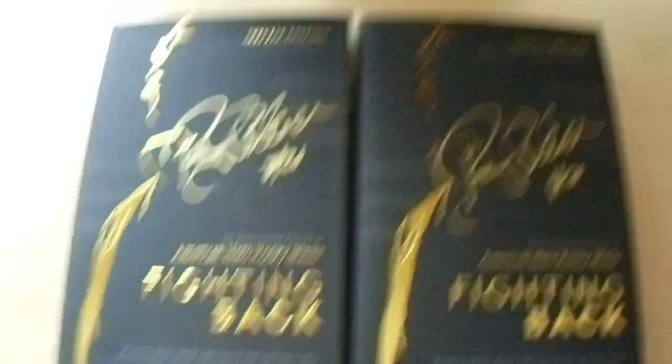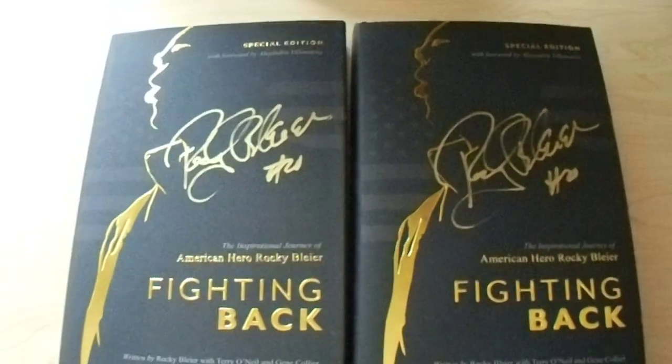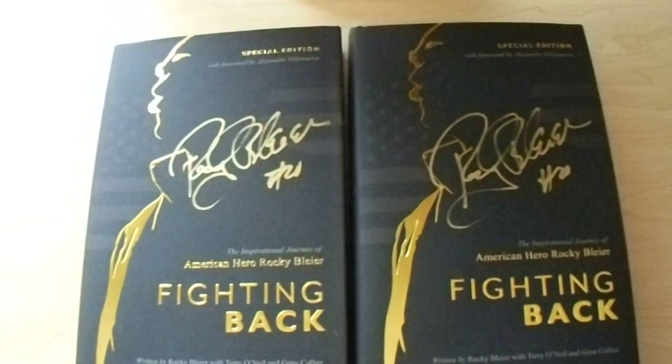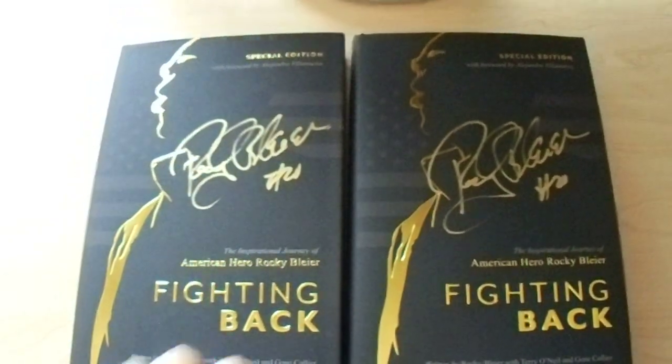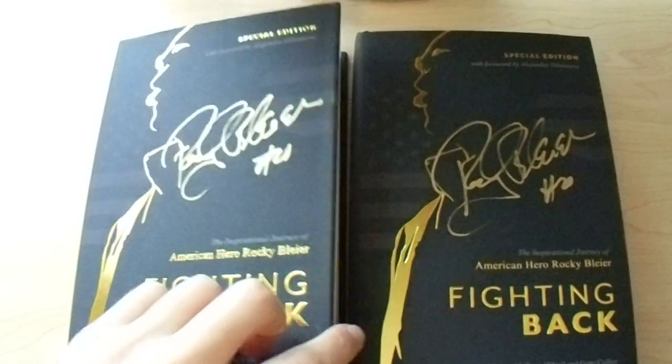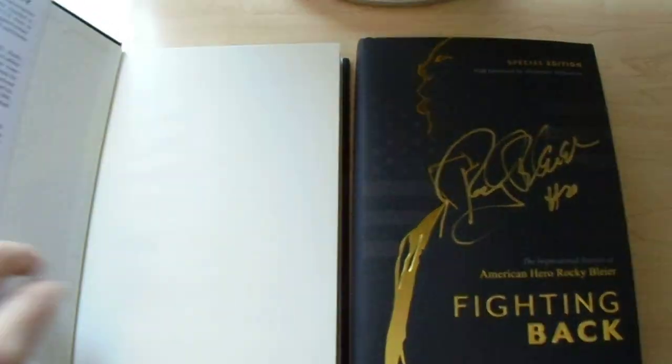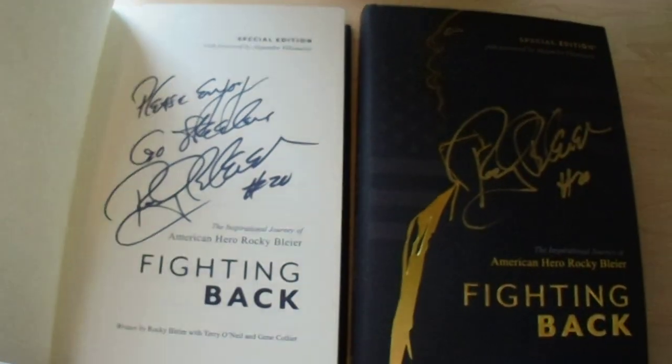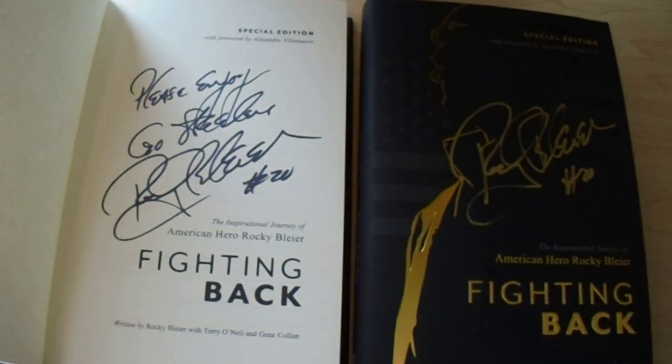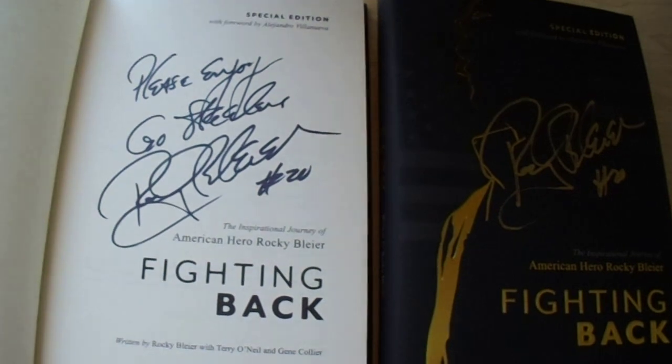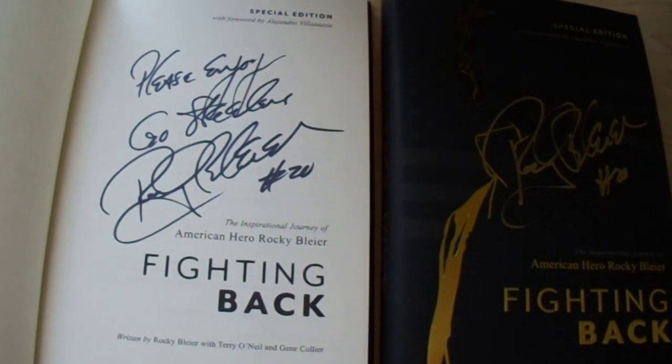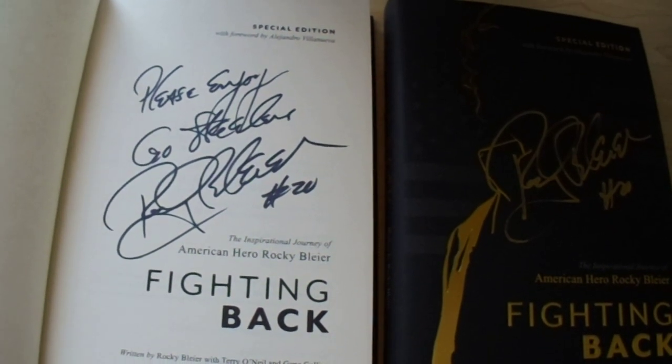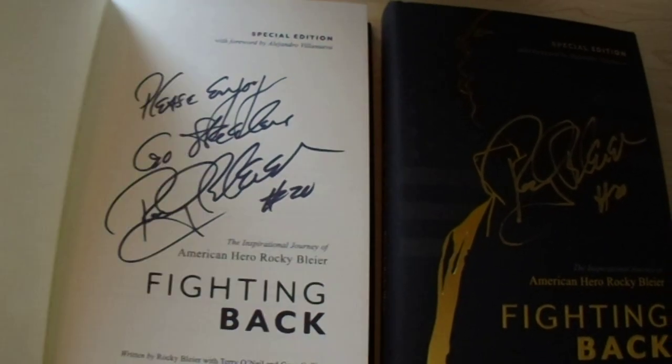He was not signing outside items and that's all right. With gold paint pen, he signed the front cover. And then we need to open them up. He also signed that in there with black Sharpie. Please enjoy. Go Steelers, Rocky Bleier number 20.